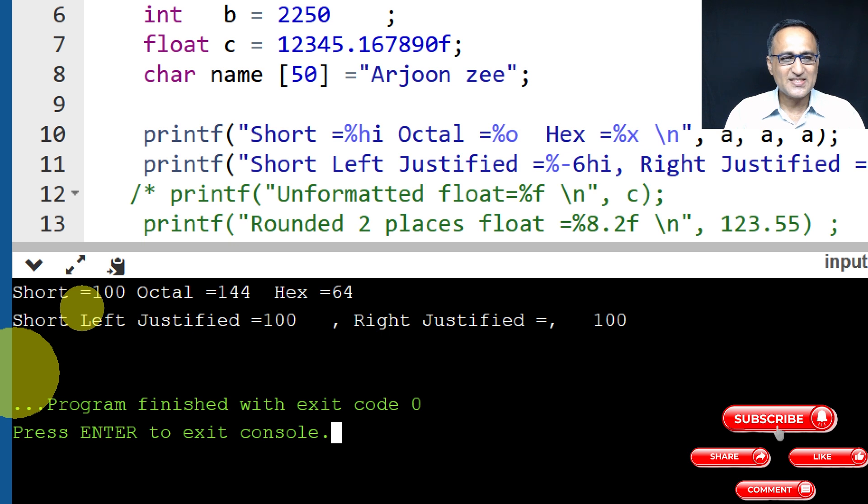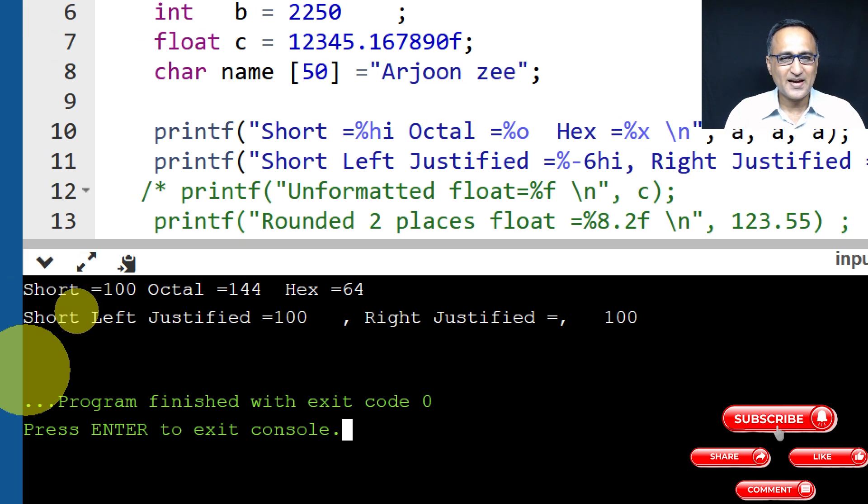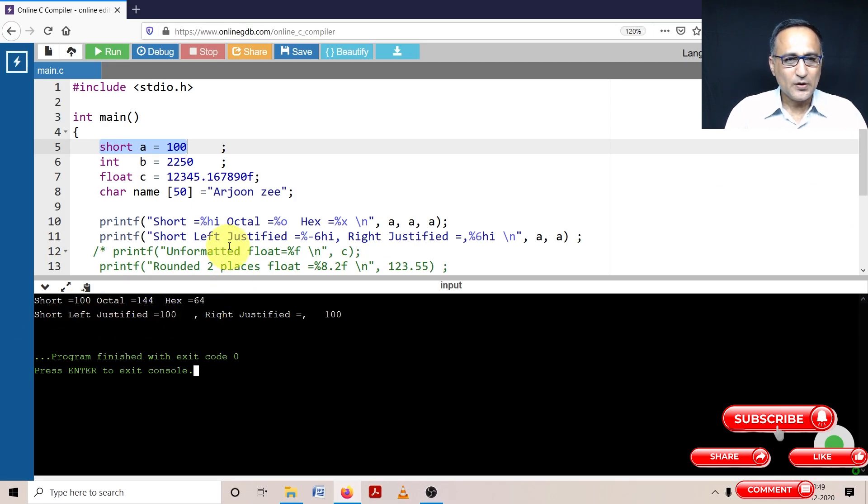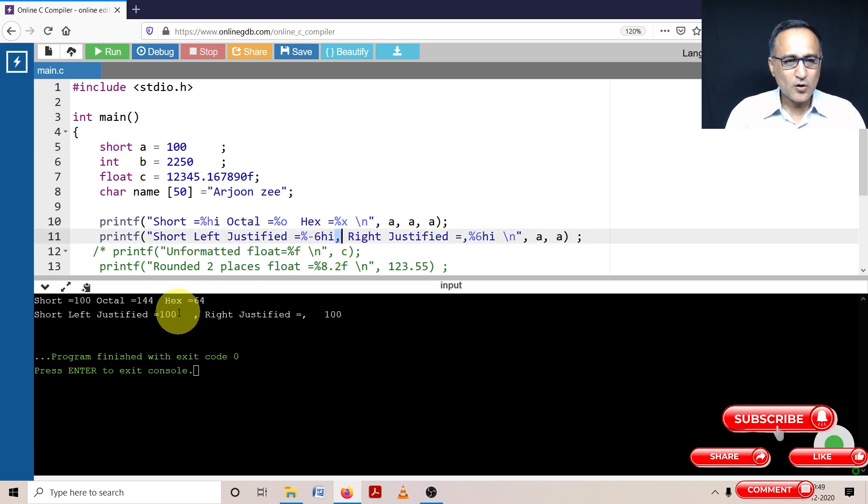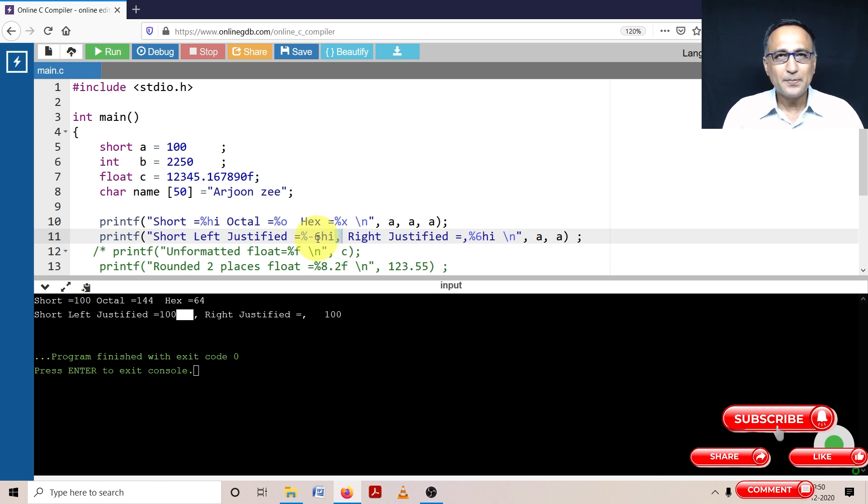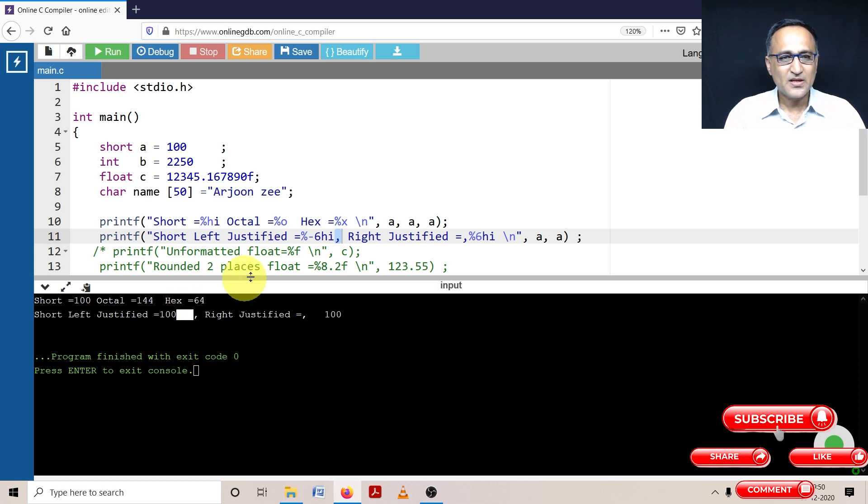Now what needs explanation is when this fellow is printed left justified and right justified. So what do you mean by left justified is if you take a look at this fellow here, after the equal to I have percentage minus 6 hi. So here immediately it has printed 100. And you can see the comma after the eye. So if you count the number of spaces after 100, you will see that one, two and three spaces are left. That means it's saying in a width of six, print the number short with going towards the left side or moving towards the left.